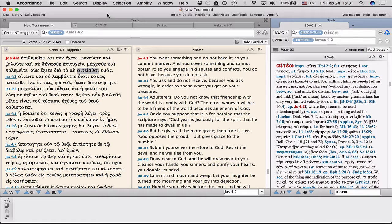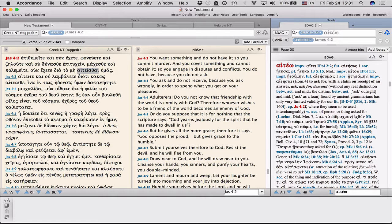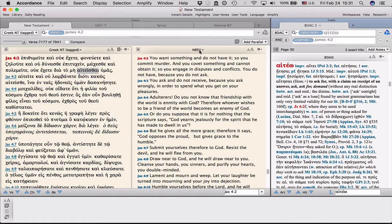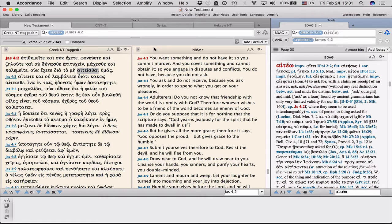So this is called Accordance Bible Software. To give an example, I've come to one of our sentences for homework, James 4.2. And you'll see I have the Greek New Testament in the left-hand column, I have the NRSV in the right-hand column, and I have a dictionary opened over on the side.